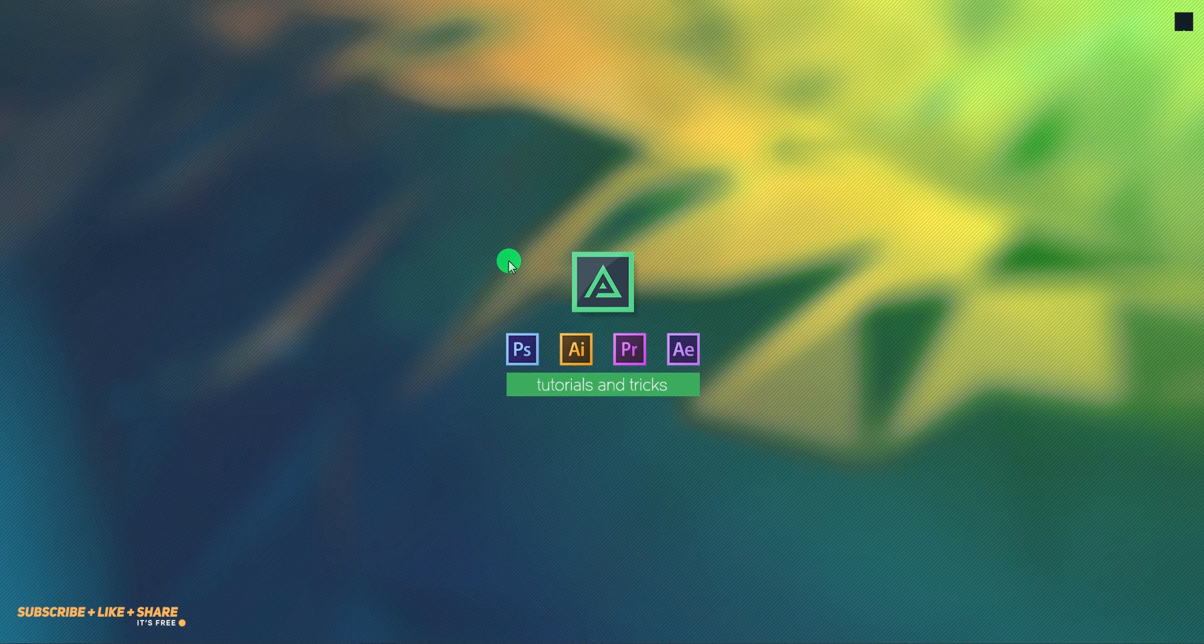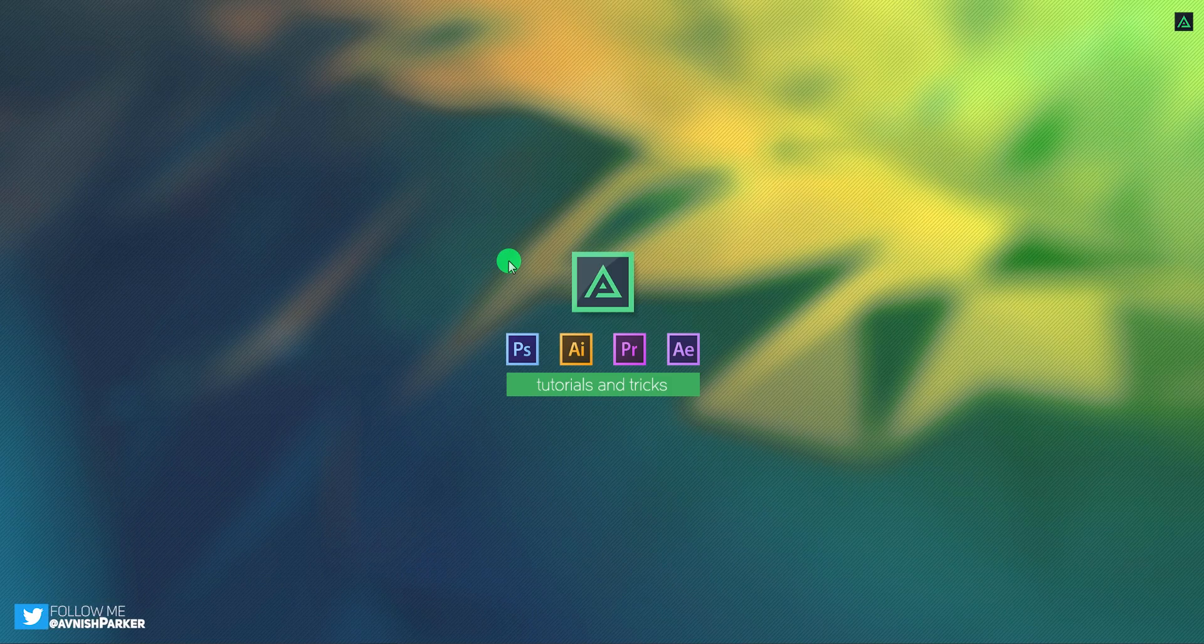Hey everyone, welcome back to my After Effects tutorial. Today, we are going to create this.